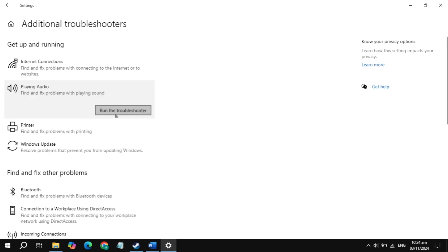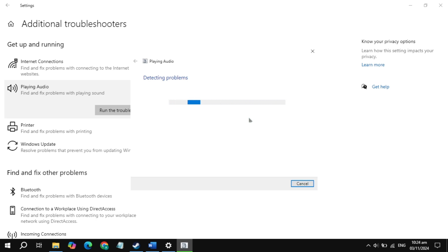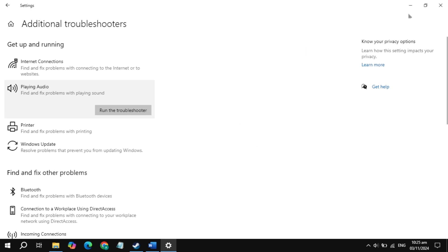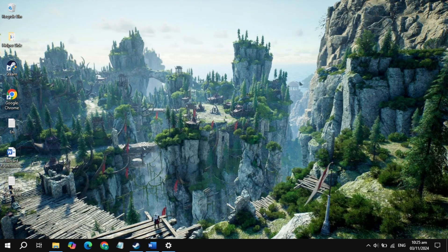It will start detecting issues in your sound and if there is any kind of problem, it will give you the option to solve the problem. Just click on solve and see if the problem is fixed or not. Sometimes this fixes the problem but sometimes this does not work, so just try.